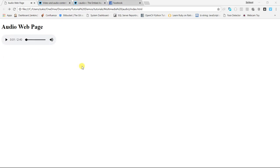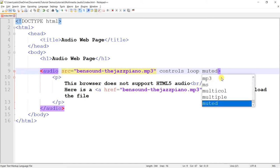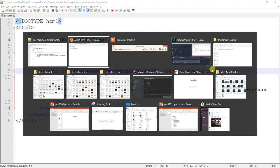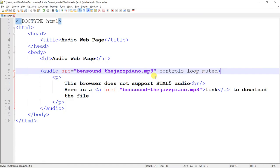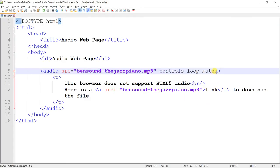But if I then add the muted attribute, which is also a boolean attribute, true or false, you see now it's muted. So, even if I were to play the audio, the audio is playing, but by default, it's muted. So, if you feel like you want the default value of your audio to be muted for whatever reason, then you would use the muted attribute.